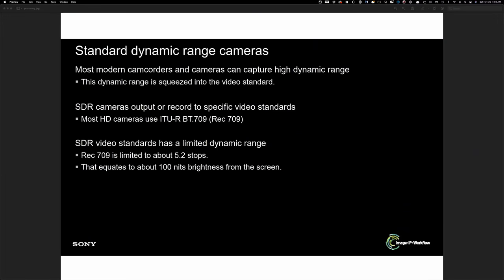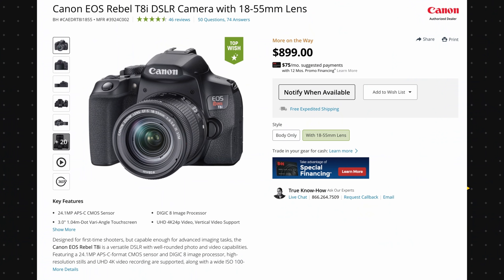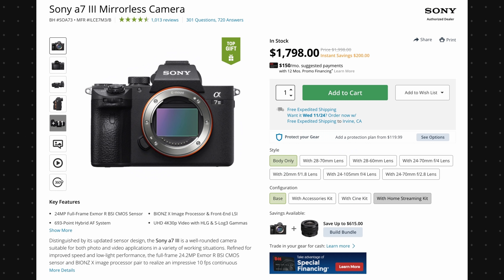Look at this slide from Sony. SDR is only capable of showing you 5.2 stops of dynamic range. SDR is also Rec.709 color gamut. Okay. You guys know that even a consumer or prosumer level cameras nowadays are capturing around 8 to 10 stops of dynamic range.